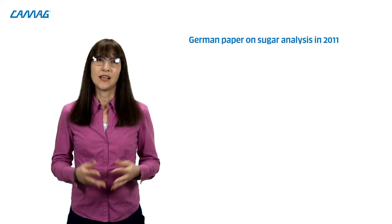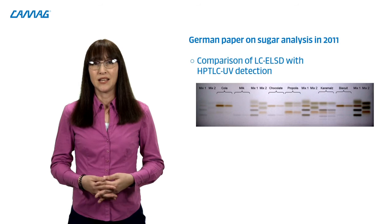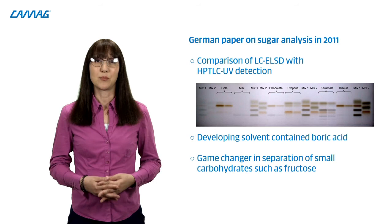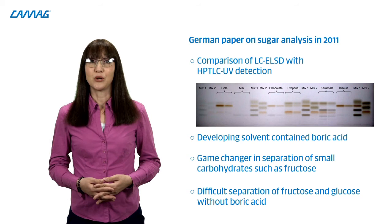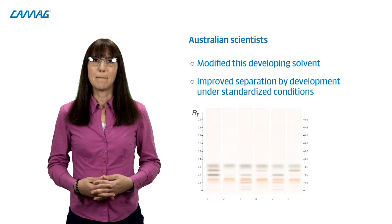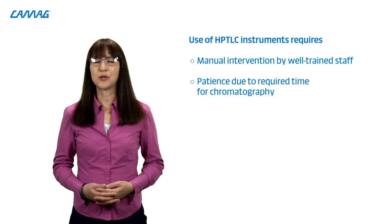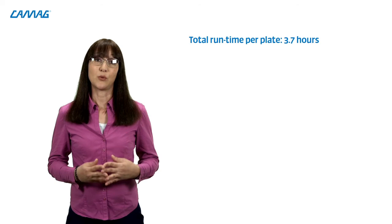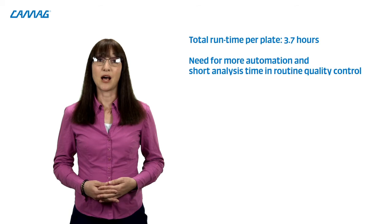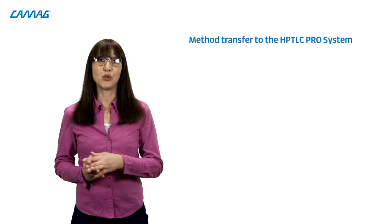In 2011, German scientists published a paper on sugar analysis that compares LC-ELSD with HPTLC UV detection. Their developing solvent contains boric acid, which is a real game changer in the separation of small carbohydrates like fructose. Without it, fructose and glucose are difficult to separate in normal phase chromatography. The Australians modified this developing solvent and improved the chromatography by developing the HPTLC plate under standardized conditions. The method is fit for purpose for quantification of the four relevant sugars in honey, but the use of HPTLC instruments requires manual intervention by well-trained staff, as well as patience due to the required time for chromatography. The total runtime per plate is about 3.7 hours. In routine quality control, more automation and short analysis time are important. Therefore, the HPTLC method was transferred to the new HPTLC Pro system.